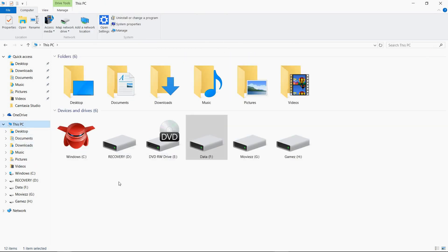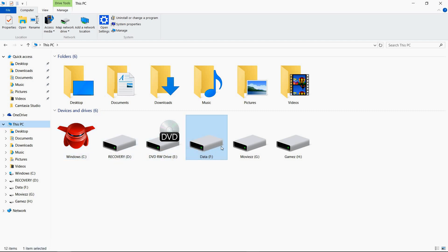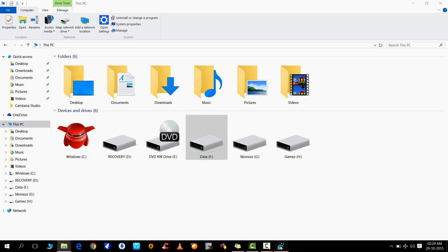If I go to my C drive, you can see that my C drive icon is changed. It's as simple as that.